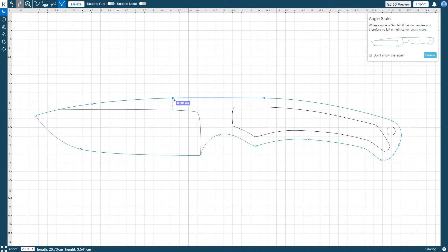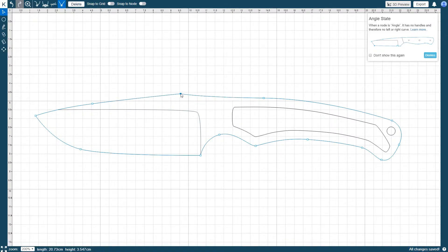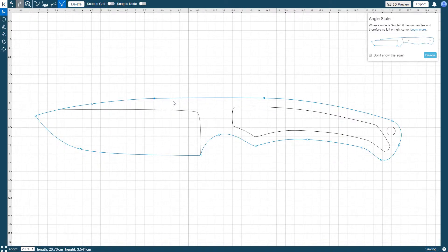To move a node, simply click and hold on the node and then drag your cursor where you want to move it. The same can be done with a node's handles.